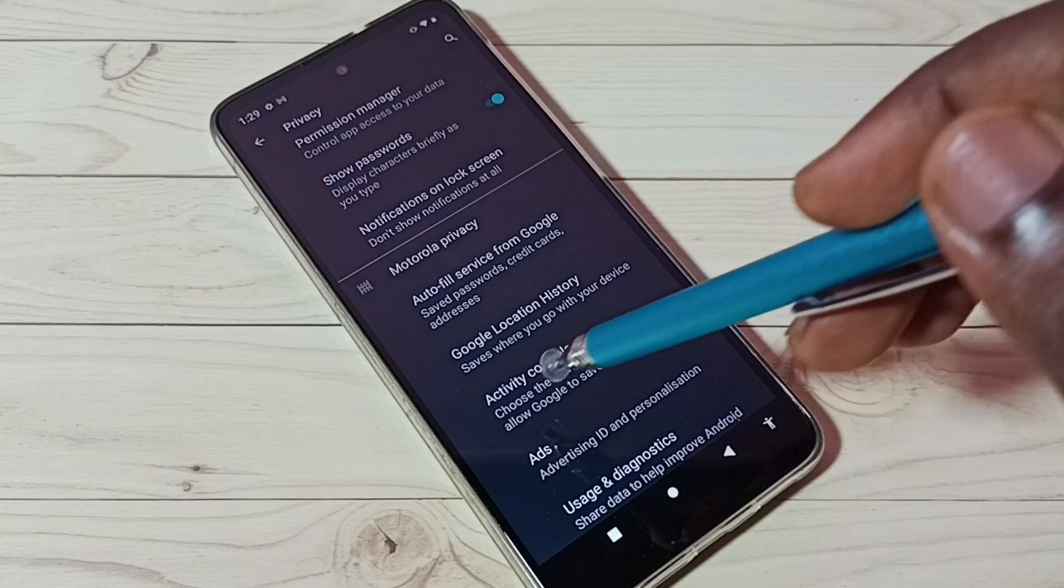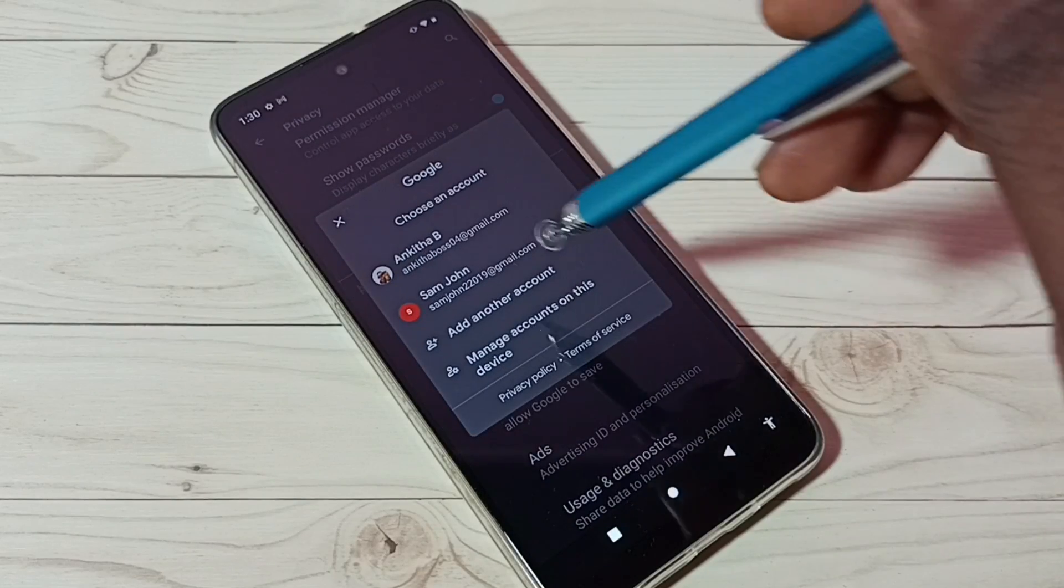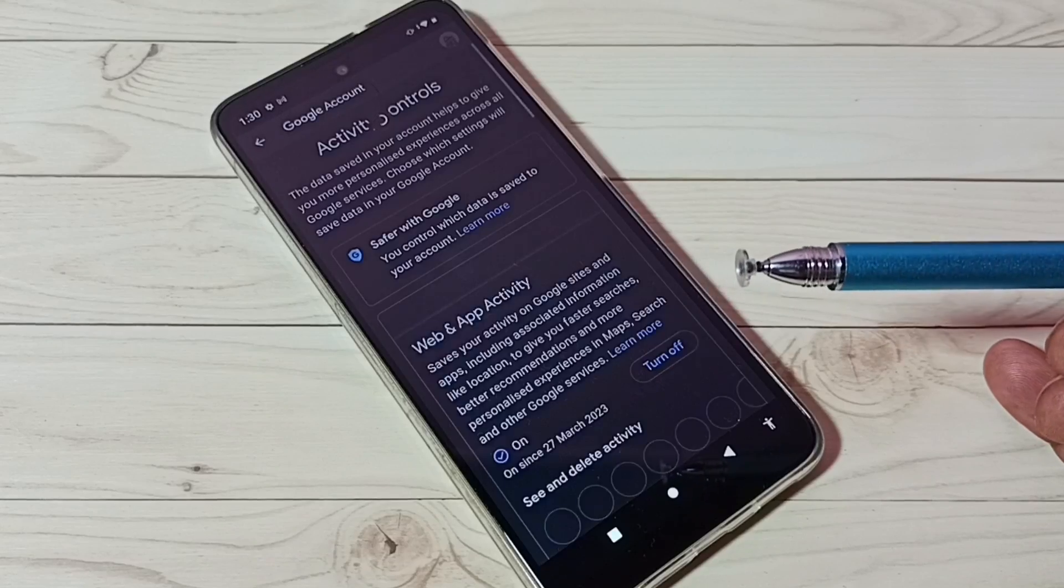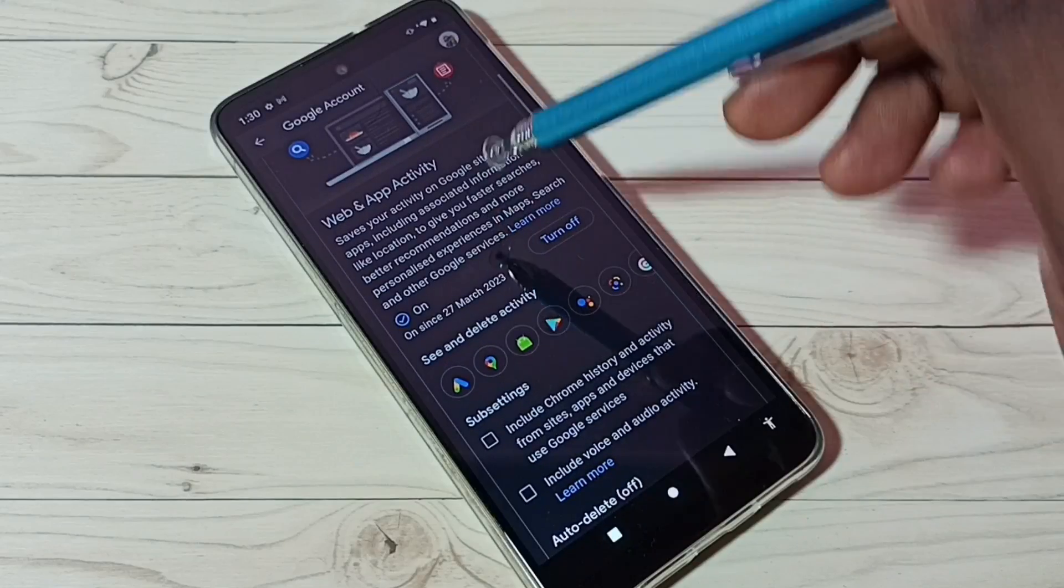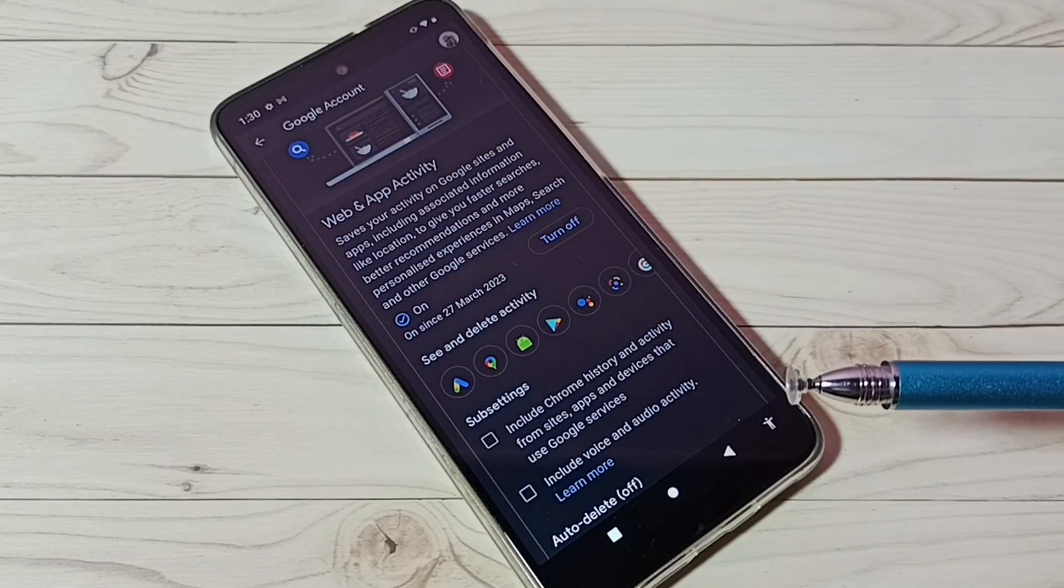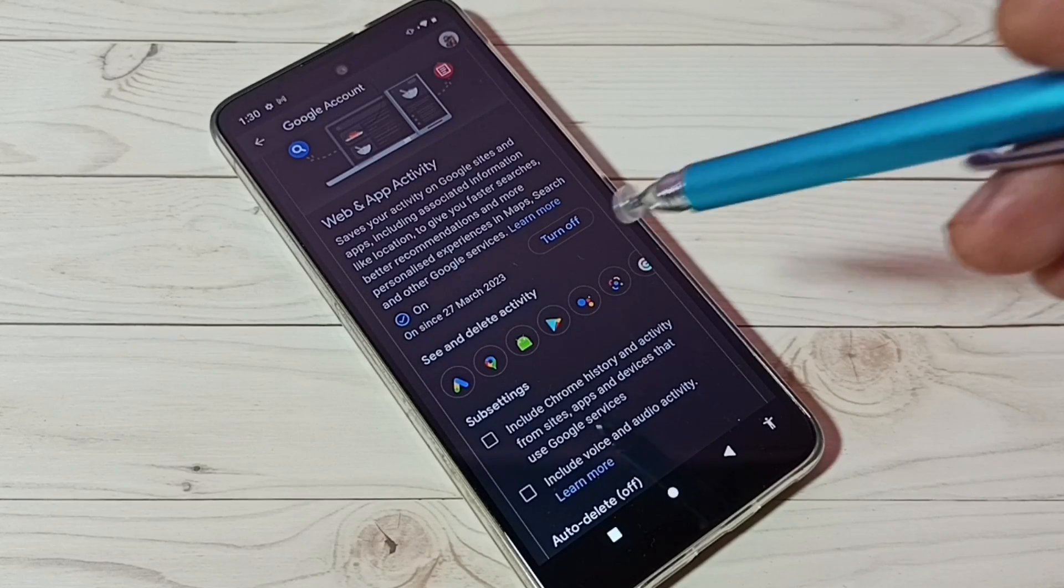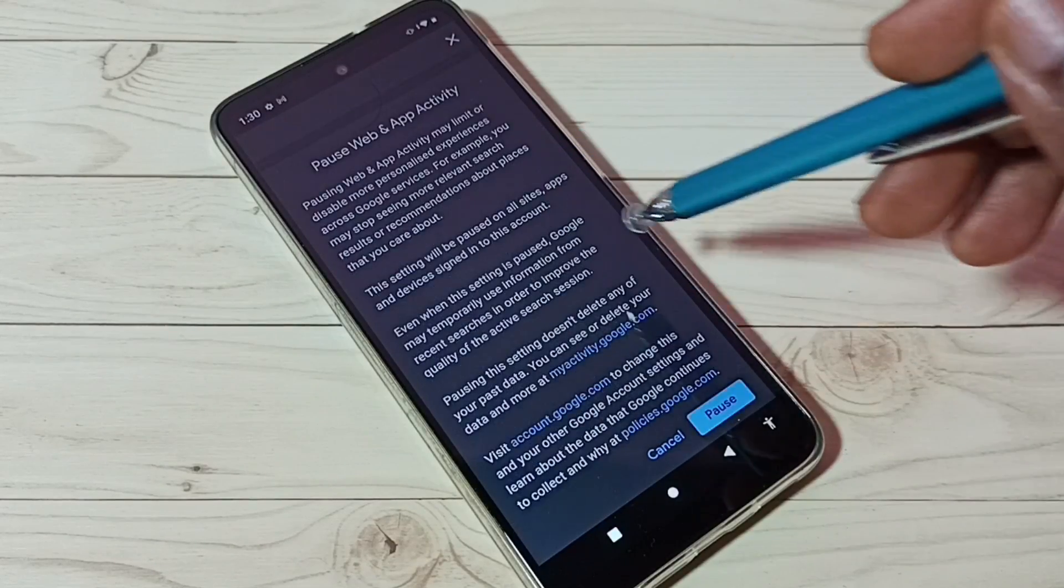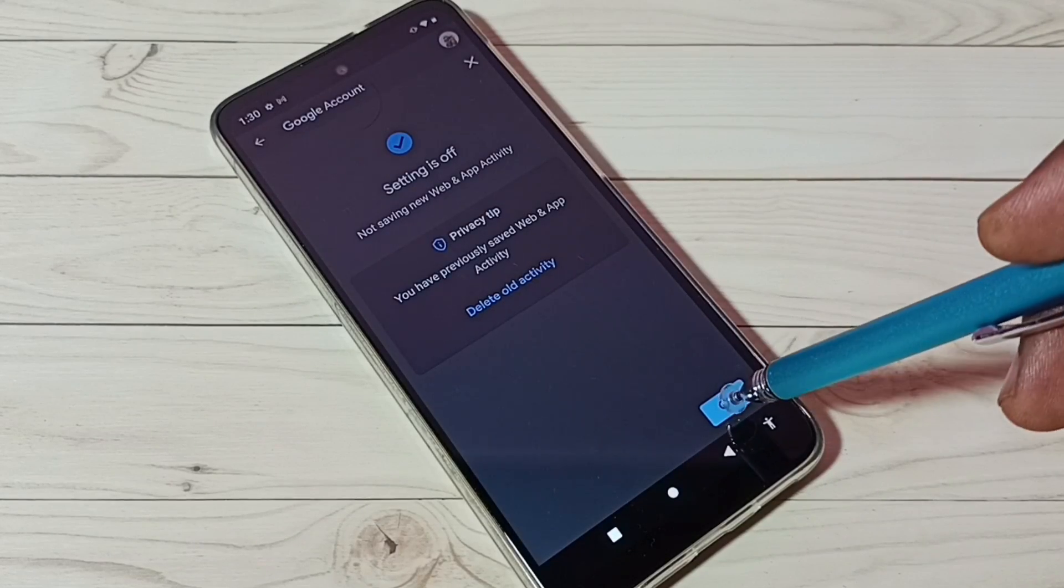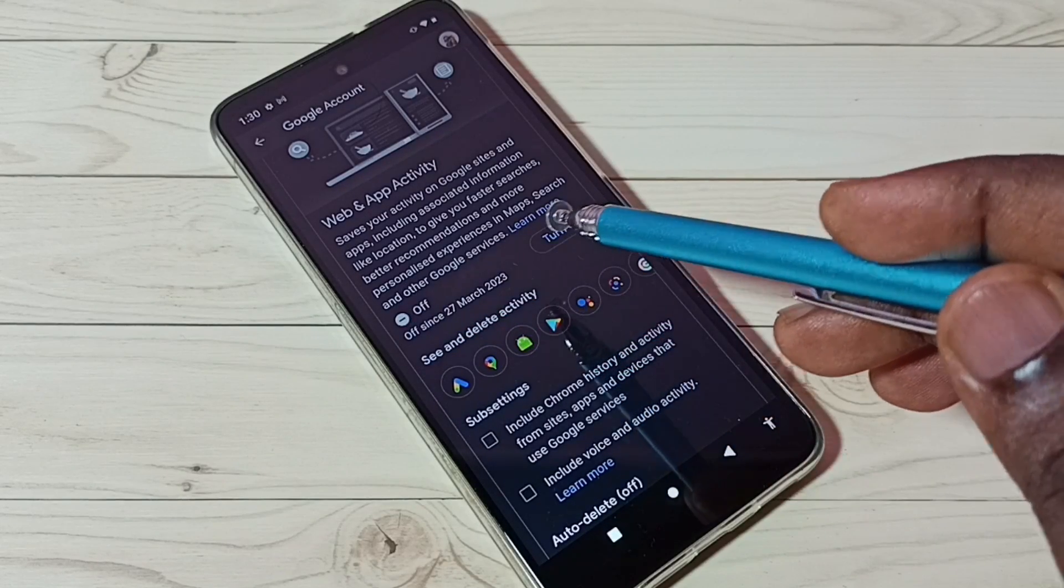Then go to Activity Controls - this is very important. Tap here, then select the account which you are using. Here we have to disable a lot of options. The first one is Web and App Activity. Google stores all web and app activities, then uses that data to show ads. We can disable that behavior. Tap on Turn Off, then tap on Pause, then tap on Okay. Now I have disabled that behavior.